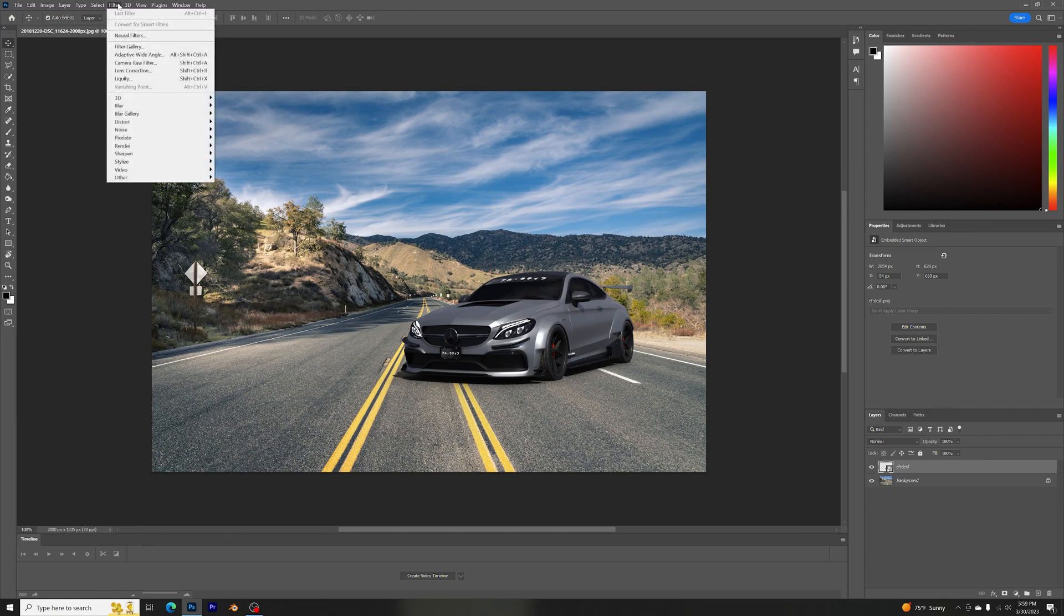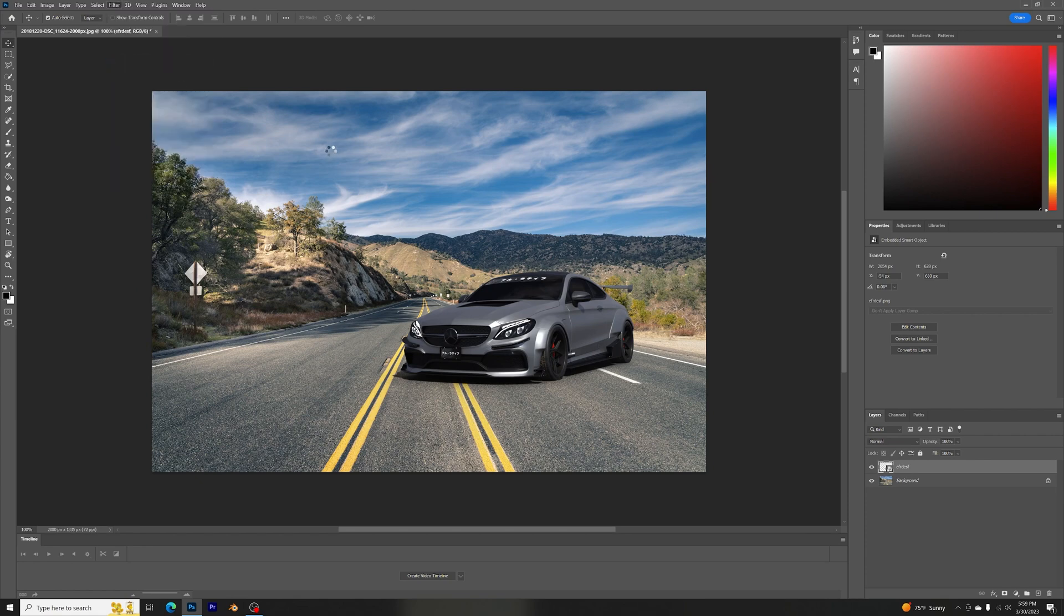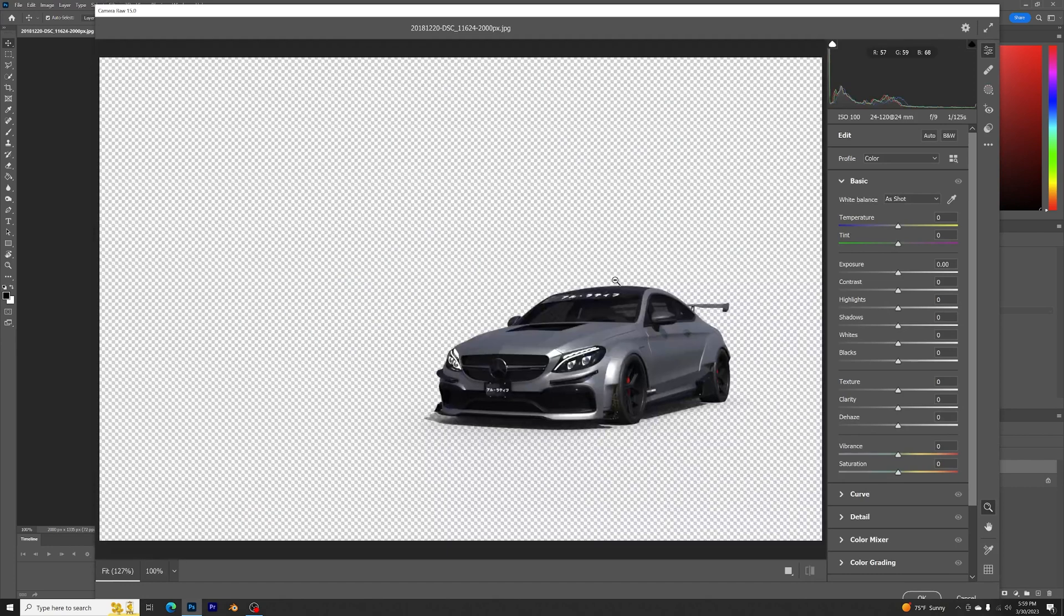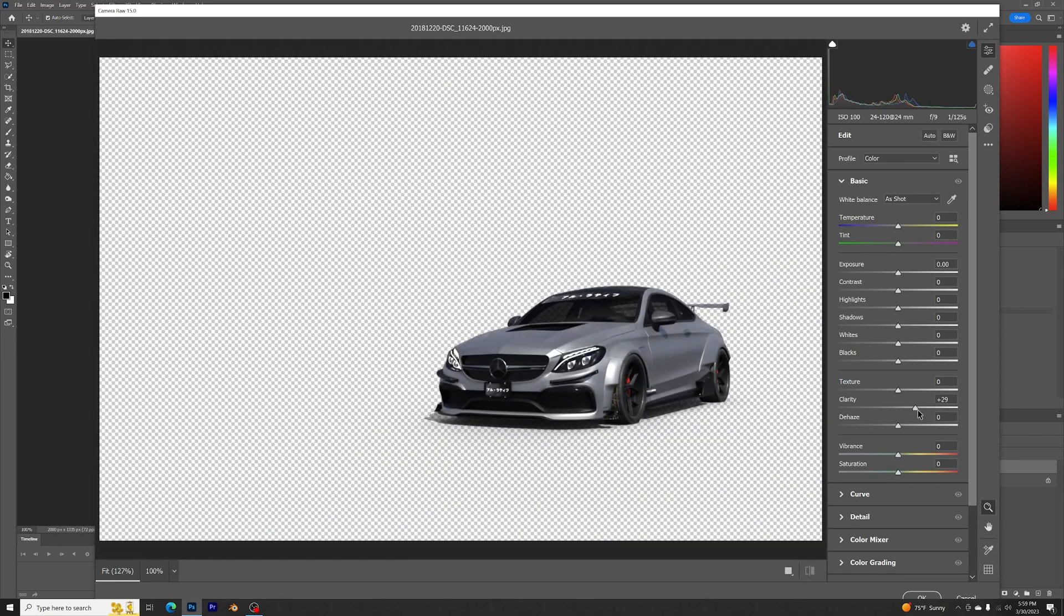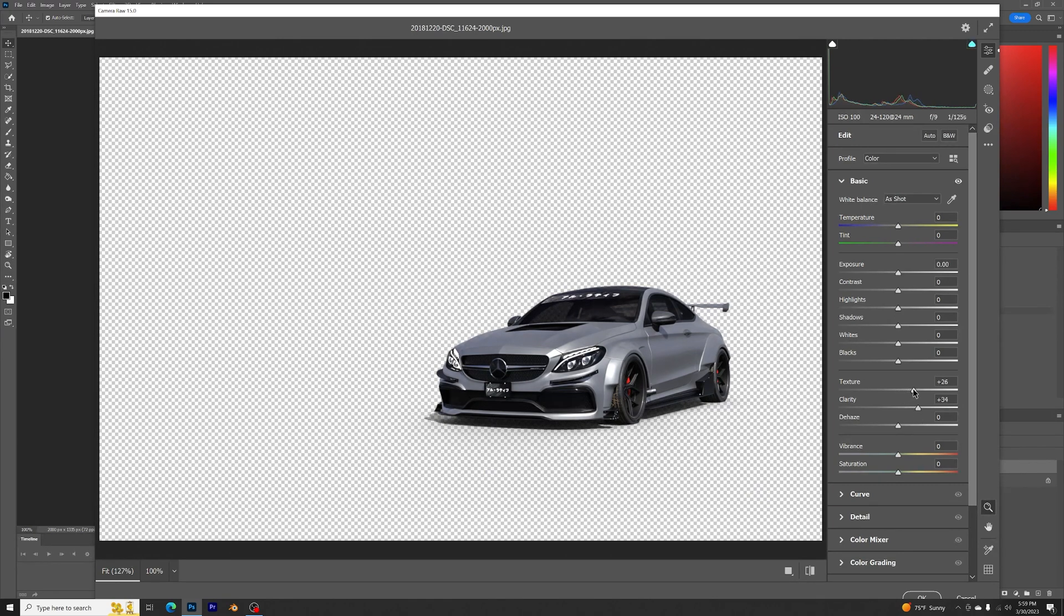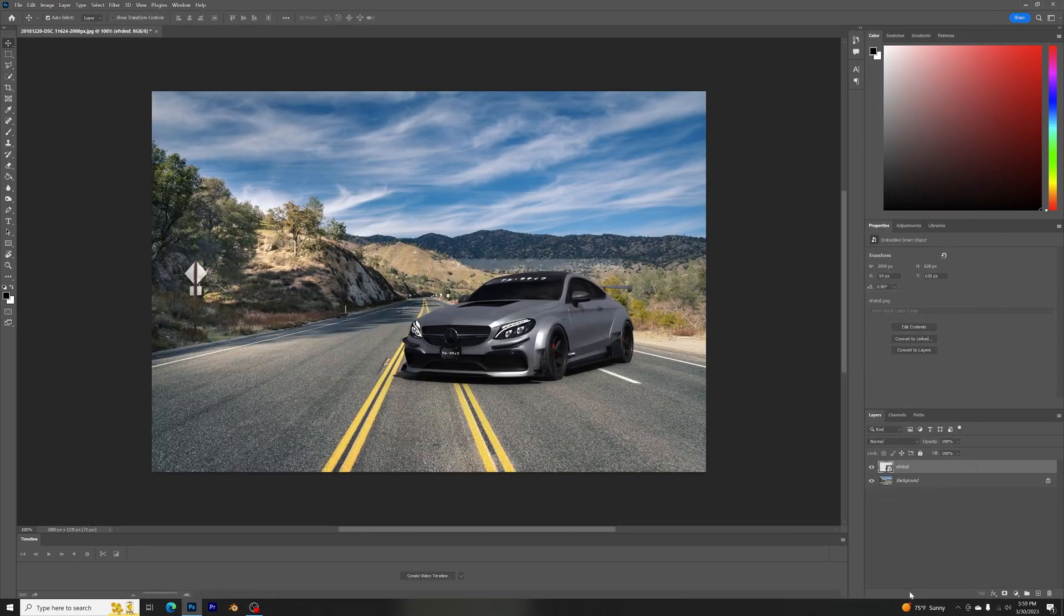Let's go to Filter, Camera Raw Filter. Let's just raise the clarity a bit, just like that. Raise the texture and kind of dehaze it a bit.